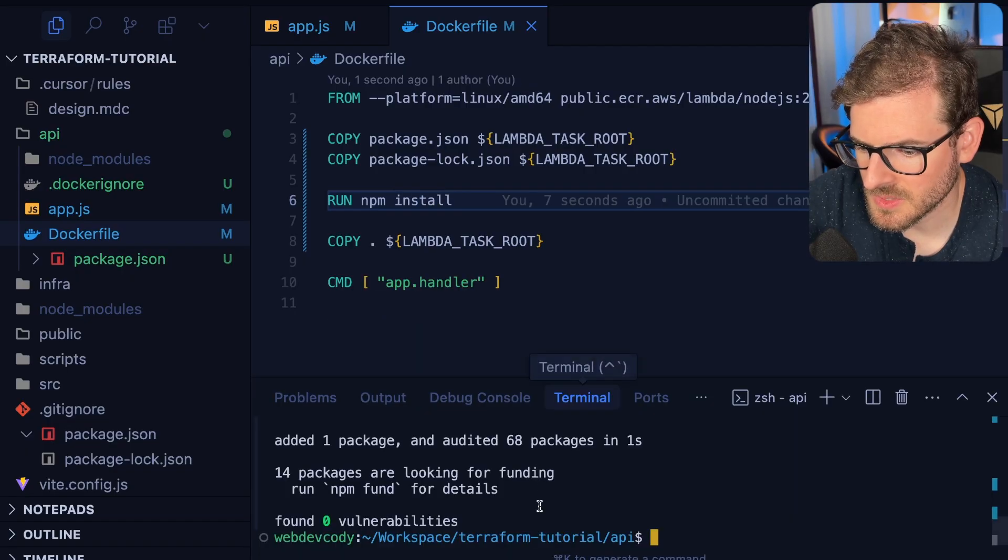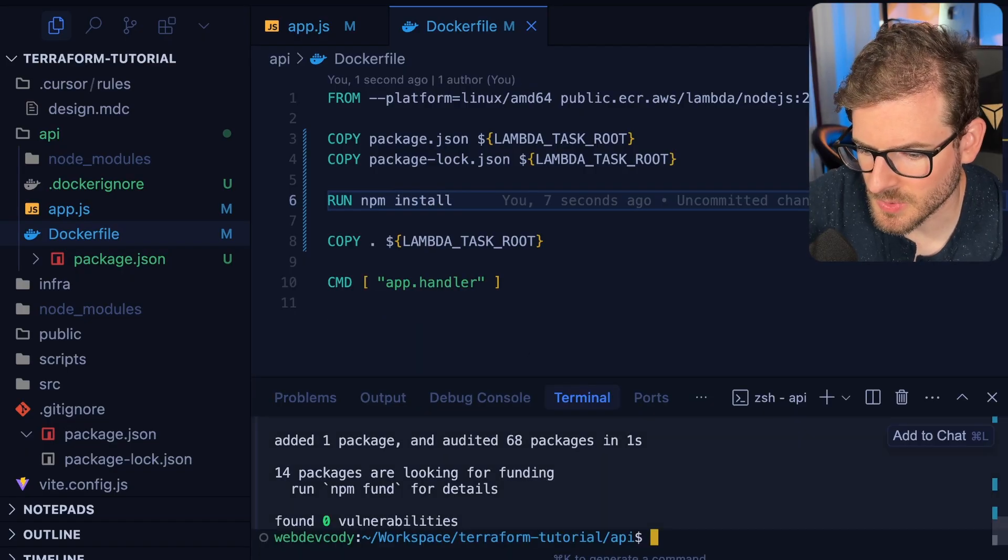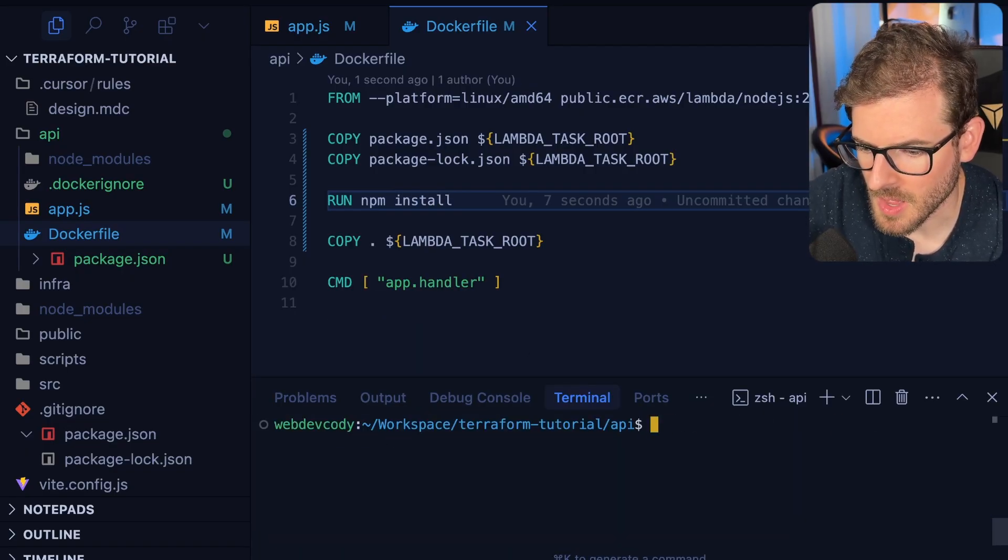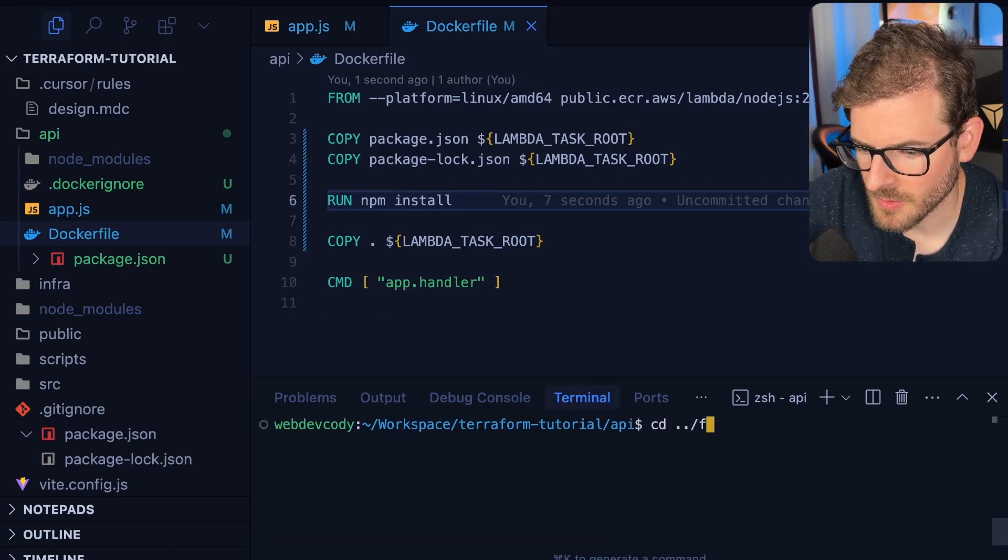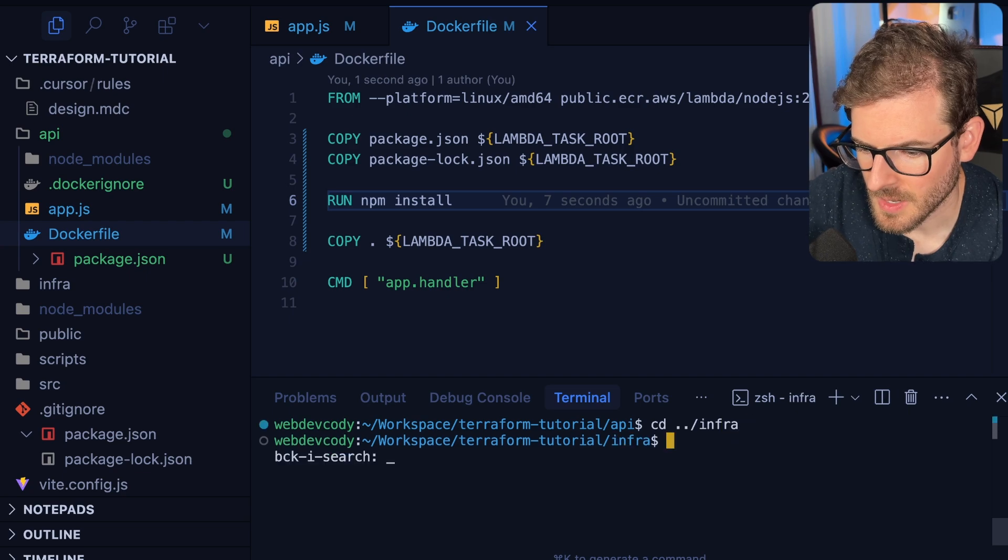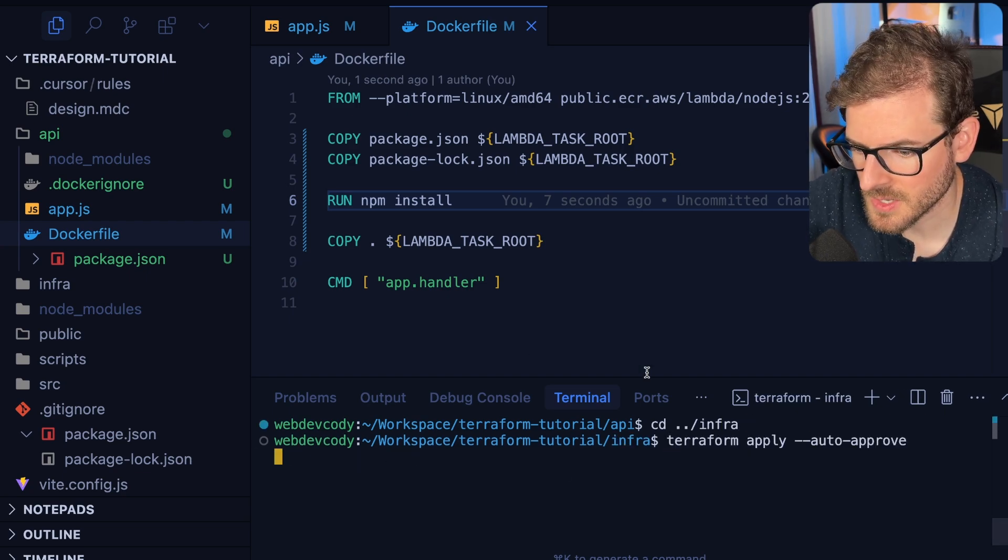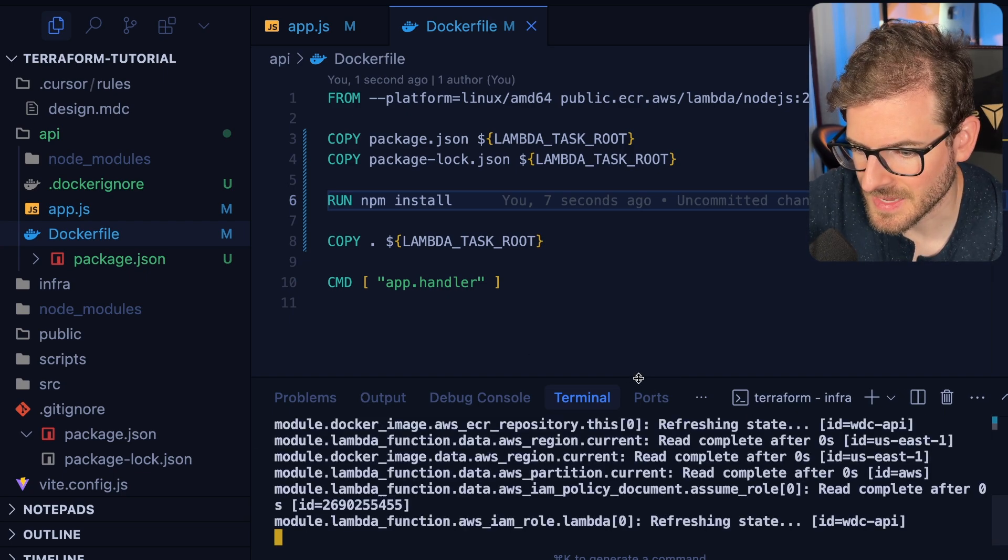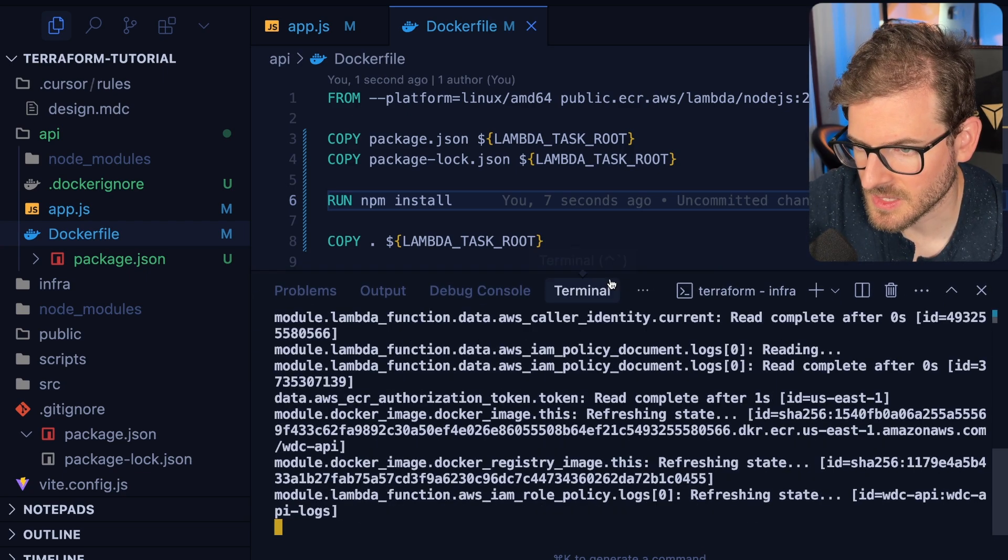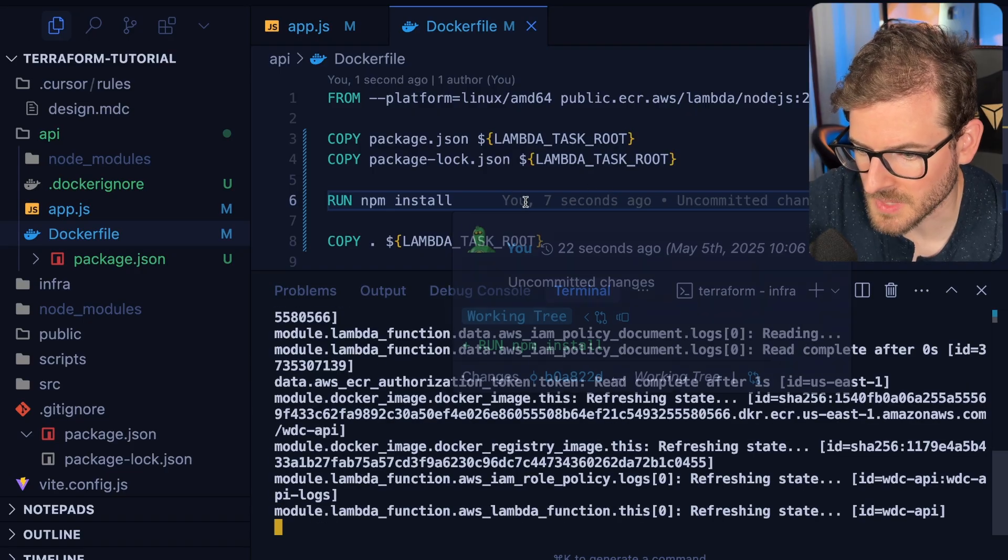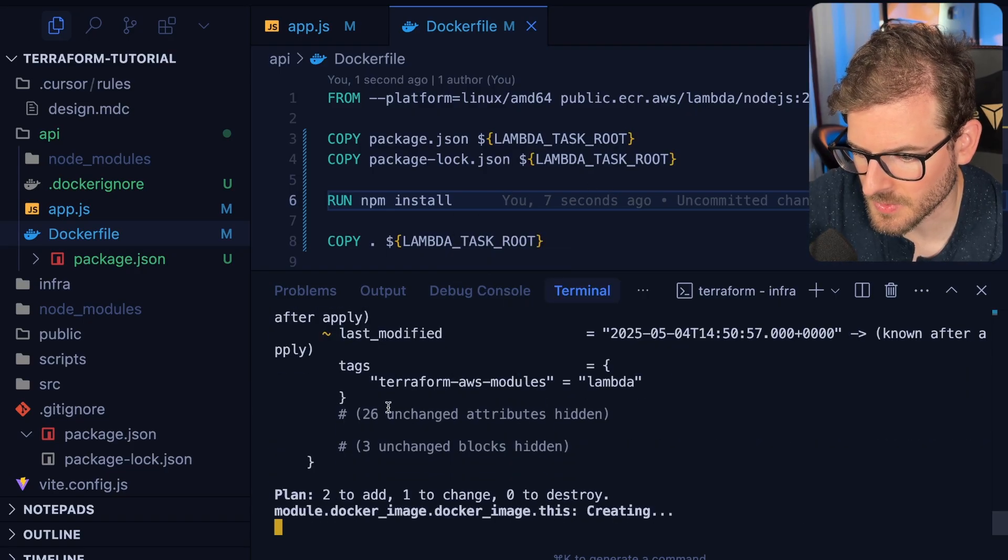I think this should be good. I'm going to try to do another Terraform apply. Let's go to the infra folder and say auto approve. That should build the image, get it deployed out to ECR, and then update the Lambda function with the new version.